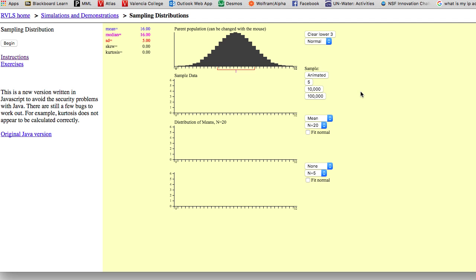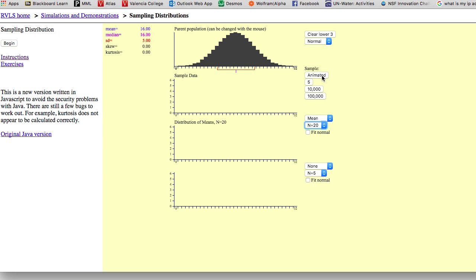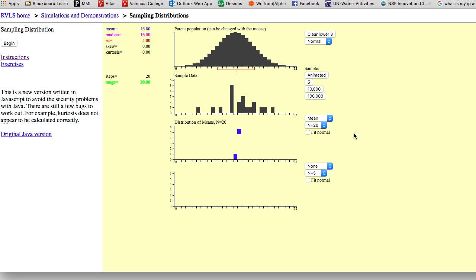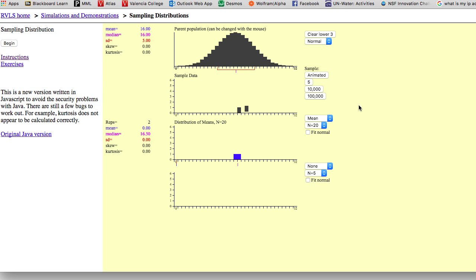When we were doing the central limit theorem, what we were connecting to was the idea of having a population of data and sampling from that population. As a quick reminder with the simulation we used in class, suppose I'm taking samples of size 20 from the population. I randomly select 20 data points, find the mean, and plot that mean. Then I randomly sample again — another sample of 20 data points — find the mean and plot it. I continue doing that over and over again. That was the idea behind the central limit theorem.